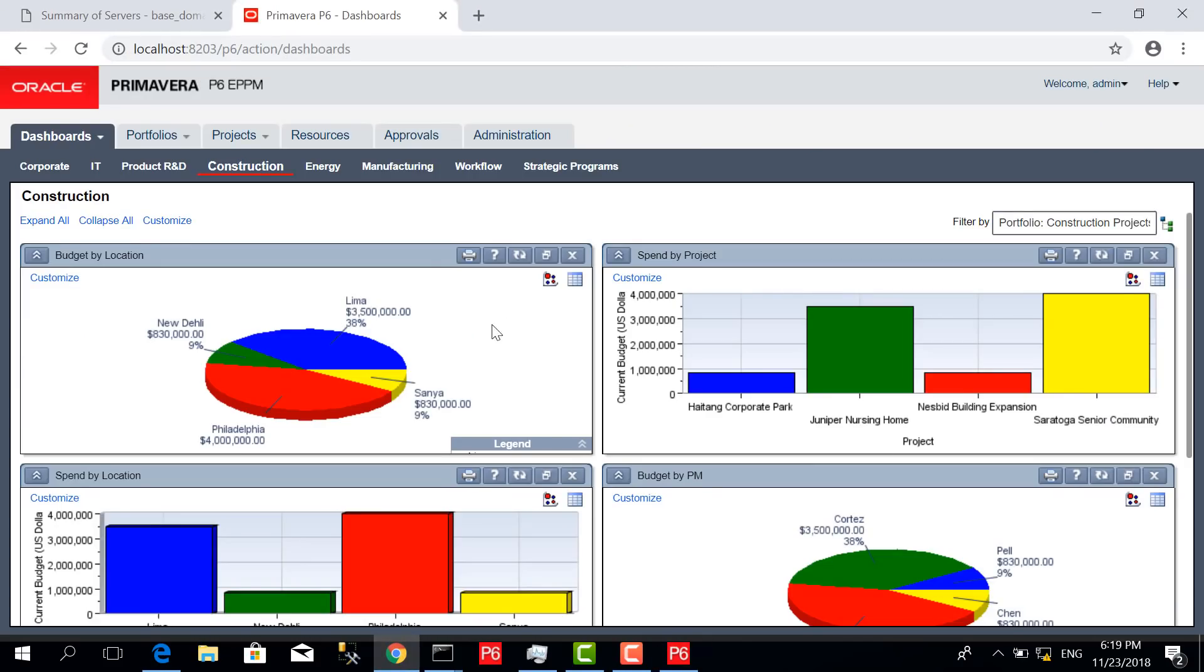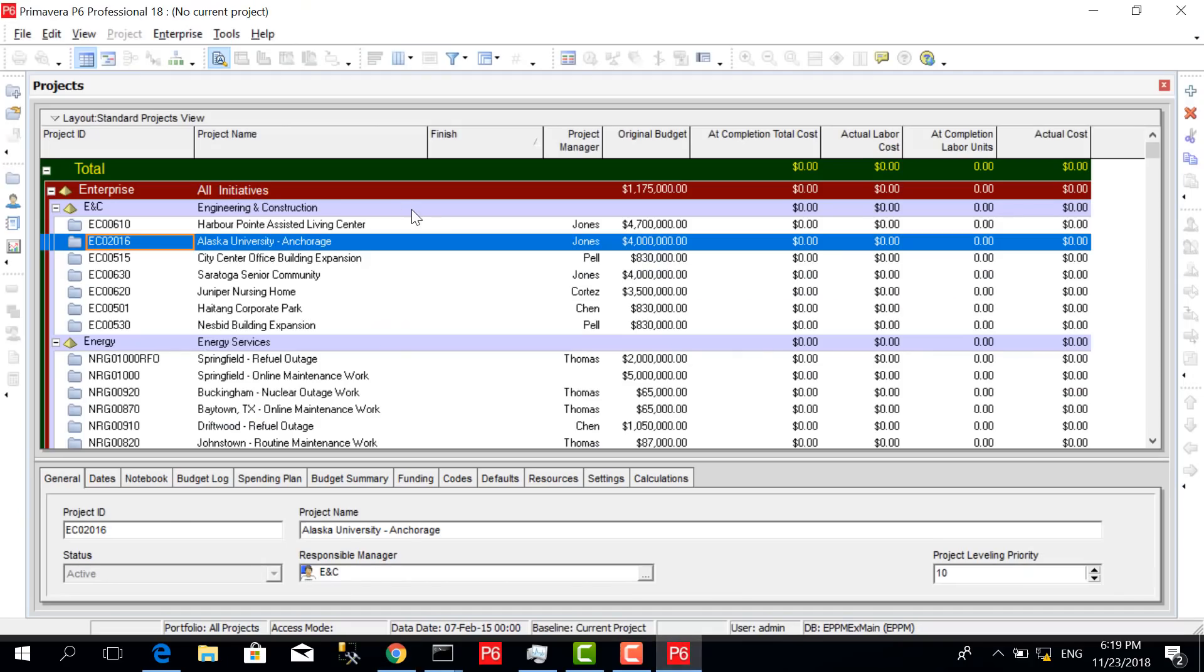If we look at the first difference between Primavera P6 Professional and the EPPM...